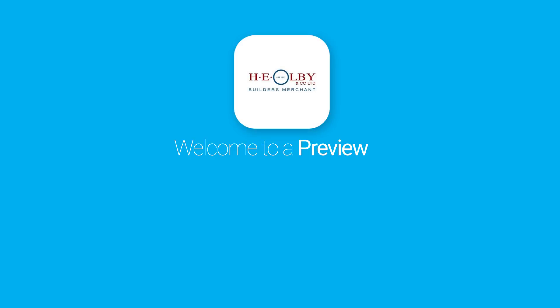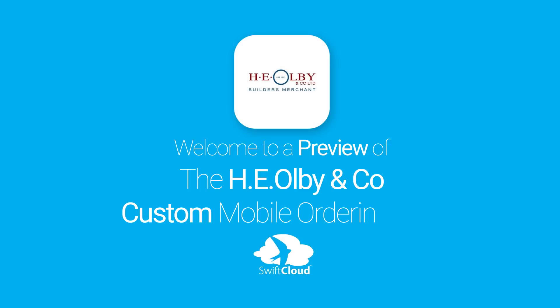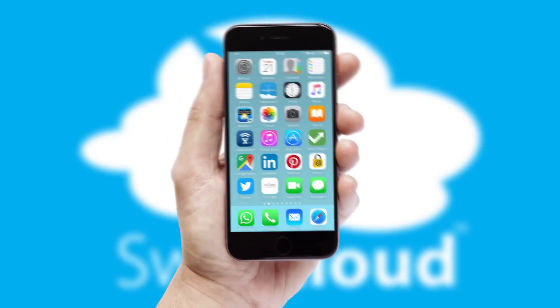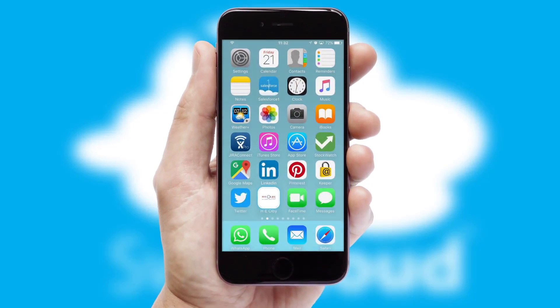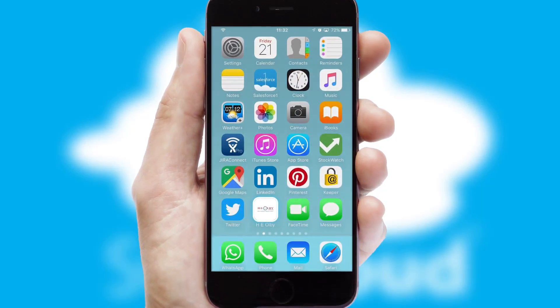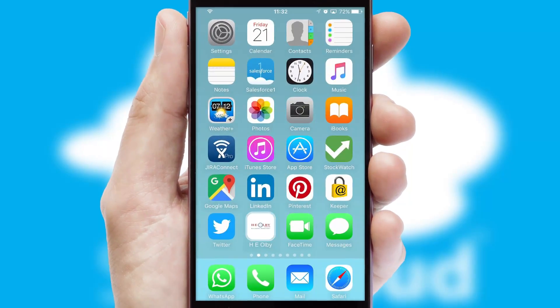Welcome to a preview of the custom mobile ordering app prepared especially for you. This is a branded app for your customers. It comes fully integrated with web ordering and includes a tablet app for your sales team.